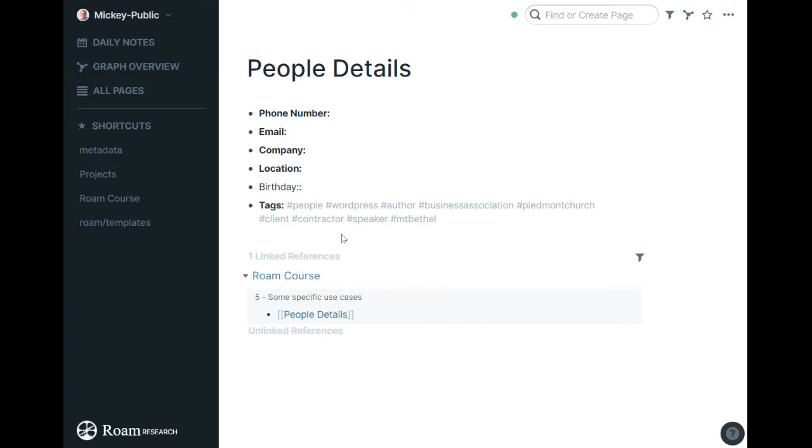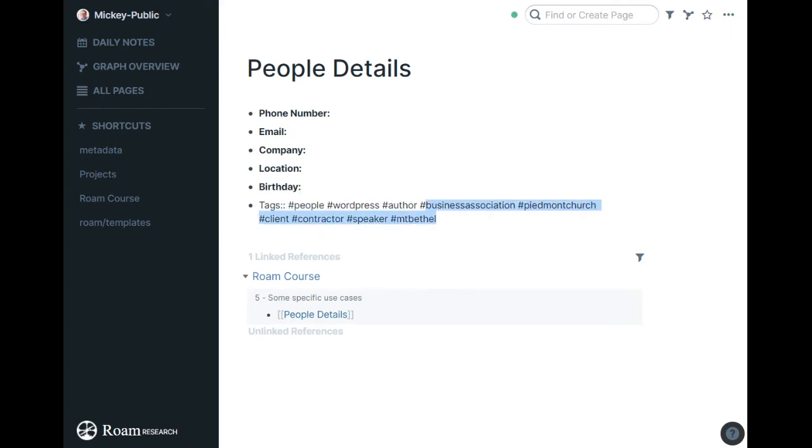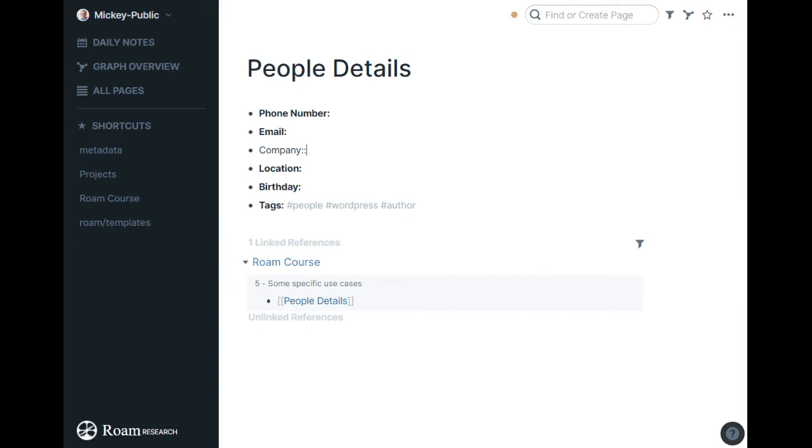And to help me out, just remember what's a tag. I have this in here where they always have people, if there's someone known from the WordPress community, they're here, if there's an author, if I met them in a business association, if I met at Piedmont Church or Mount Bethel Church, or if they're a speaker or a contractor of ours, a client of ours. So most people I'll kind of delete most of these and leave it like that as I fill it out.